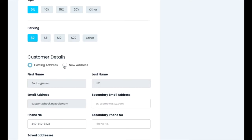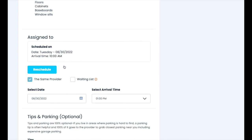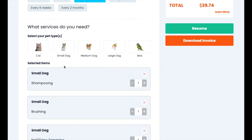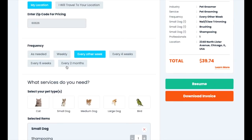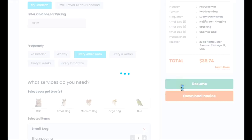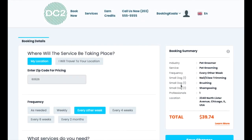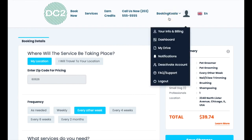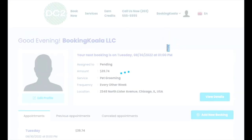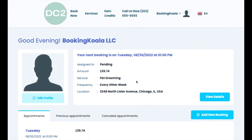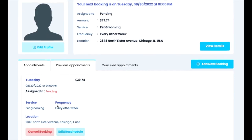Once the customer is finished making their selections, they can click the green resume button to reschedule the appointment. If they go back to their main dashboard, they will now see the new booking or bookings under the appointments section.